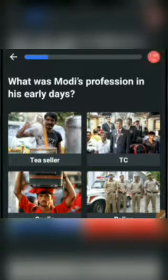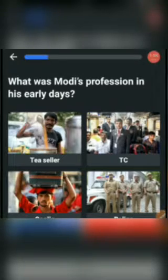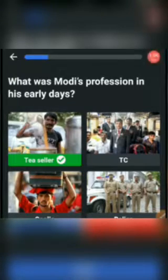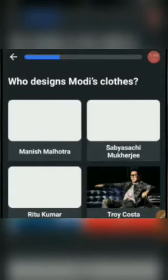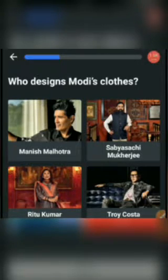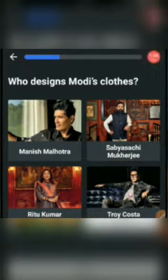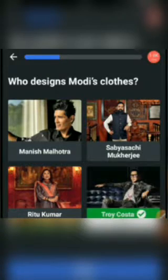Next one: What was Modi's profession in his early days? Options: Tea seller, TC, Kuli, or Police. The answer would be Tea seller. Next one: Who designs Modi's clothes? Options: Manish Malhotra, Sabyasachi Mukherjee, Ritu Kumar, or Troy Costa. The answer would be Troy Costa.